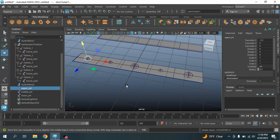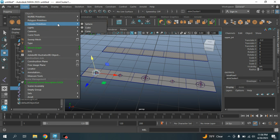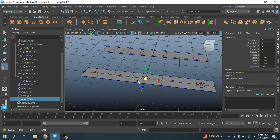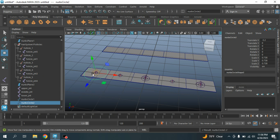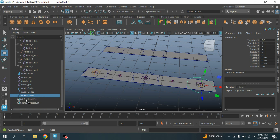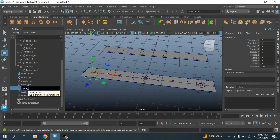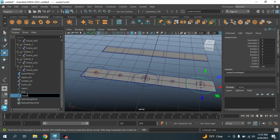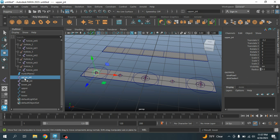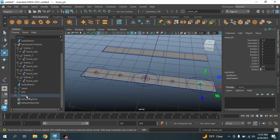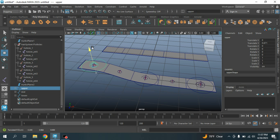Turn on Wireframe on Shaded mode. Go to Create > NURBS Primitives and select NURBS Circle. Scale the circle, then press V to snap it to the Upper Joint. Press Ctrl+D to duplicate and press V to snap it to the Middle Joint. Press Ctrl+D again and press V to snap it to the Lower Joint. Rename them as Upper, Mid, and Lower. Now parent the Upper Joint to the Upper Controller, Middle Joint to the Mid Controller, and Lower Joint to the Lower Controller. Select the Upper Controller, try to move it and see.